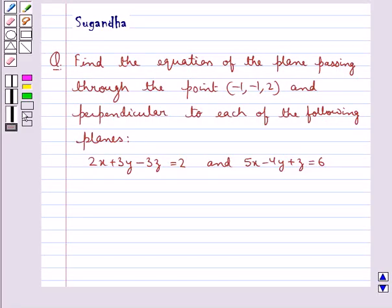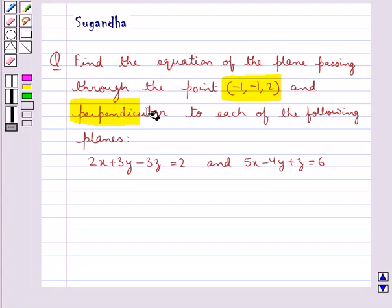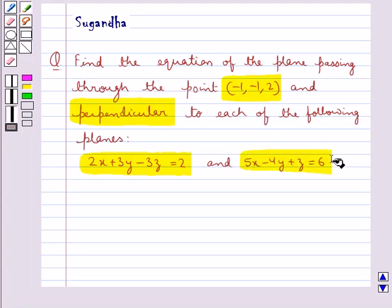Hello and welcome to the session. In this session we discuss the following question: find the equation of the plane passing through the point (-1, -1, 2) and perpendicular to each of the following planes: 2x + 3y - 3z = 2 and 5x - 4y + z = 6.